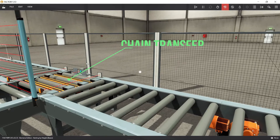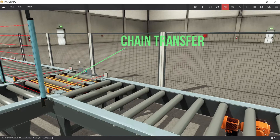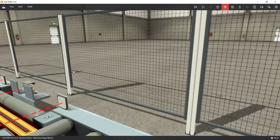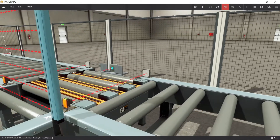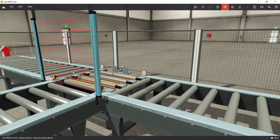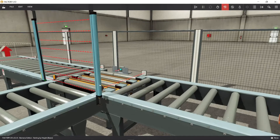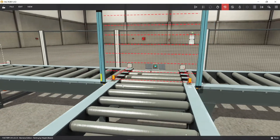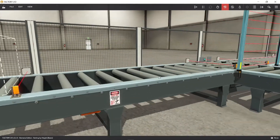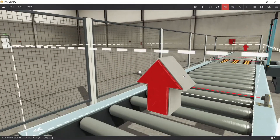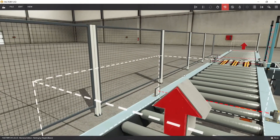Chain transfer is used to transfer the box either on the right or left conveyor, depending on the height array sensing sensitivity. So in this setup, the conveyor will sort the boxes by height — transferring the small boxes to the right conveyor and the big boxes to the left conveyor.